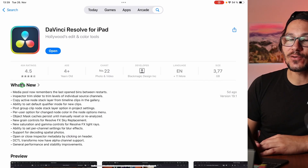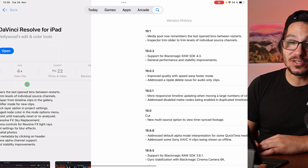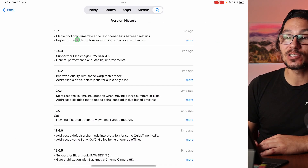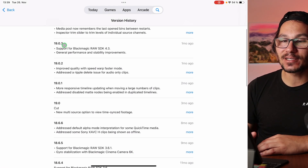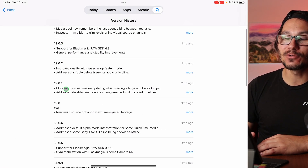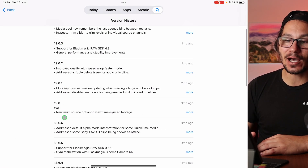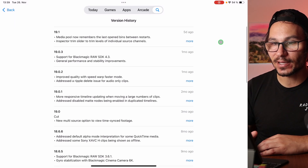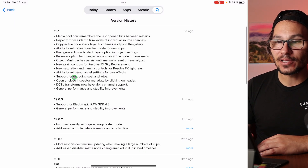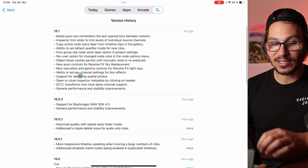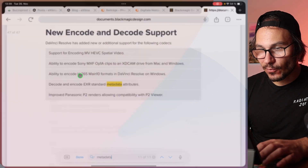If you click 'What's New' you get to the update history, so you can go back and see what is included in each update here to DaVinci Resolve on the iPad. You can click 'More' and see all of those updates.